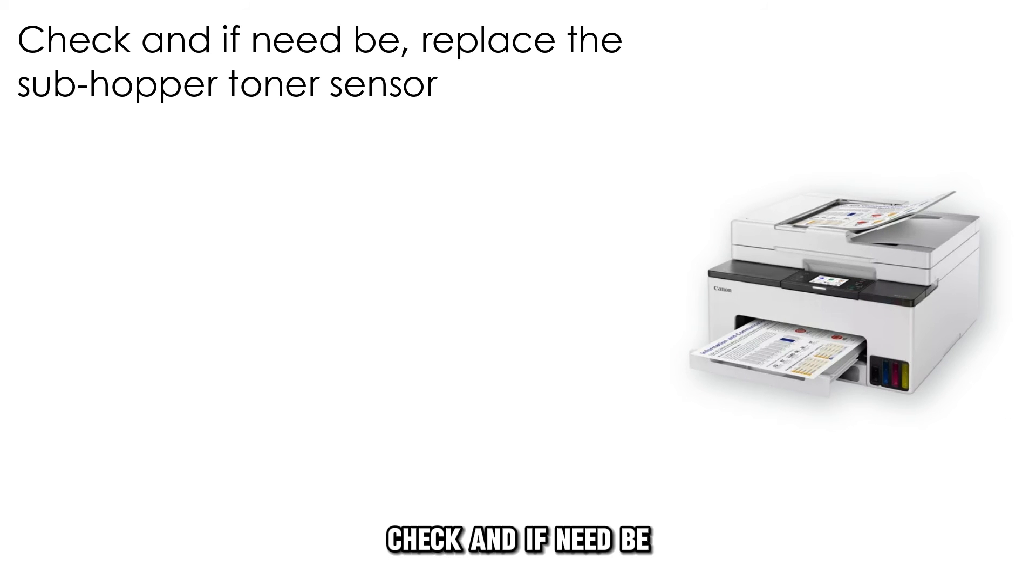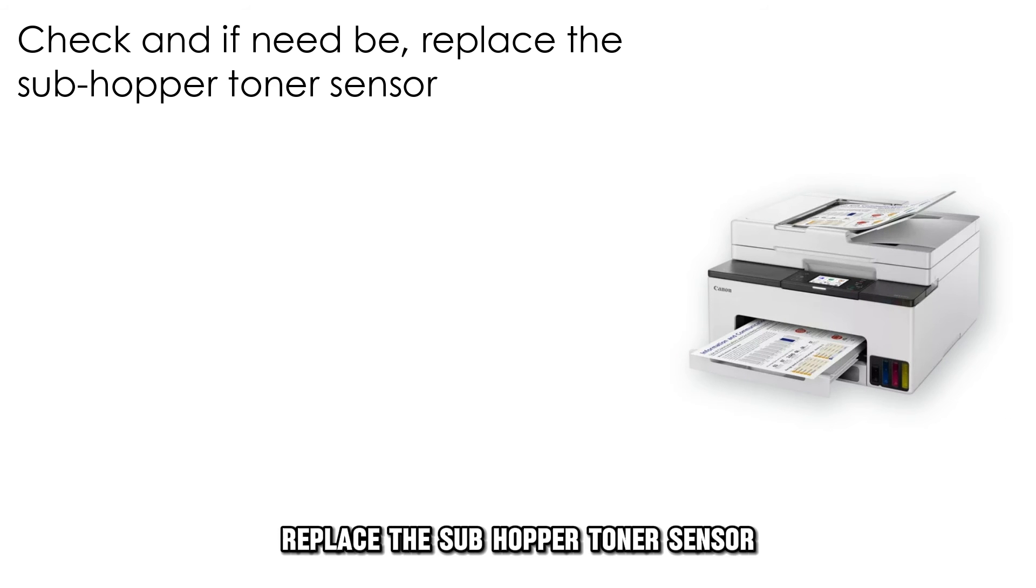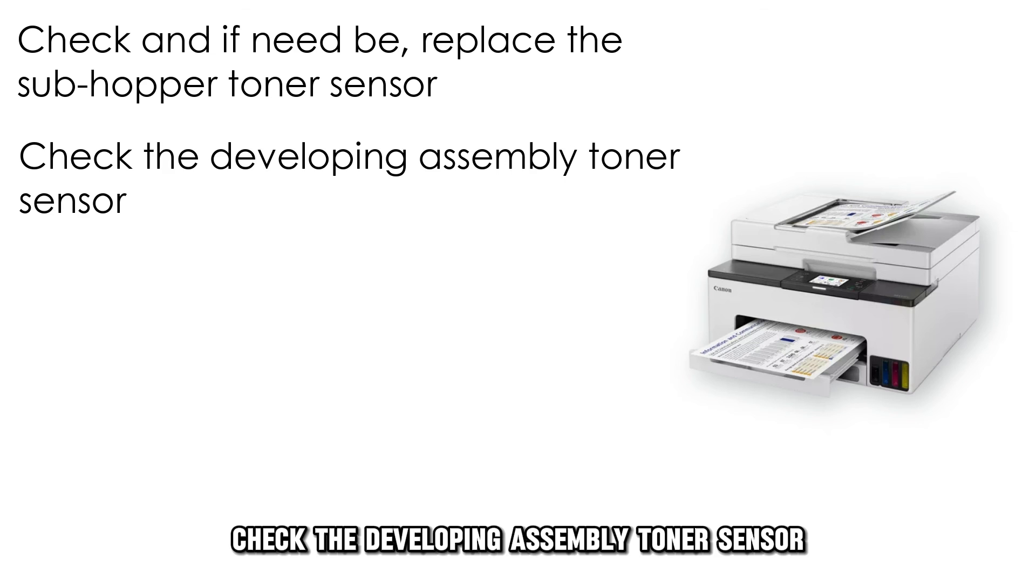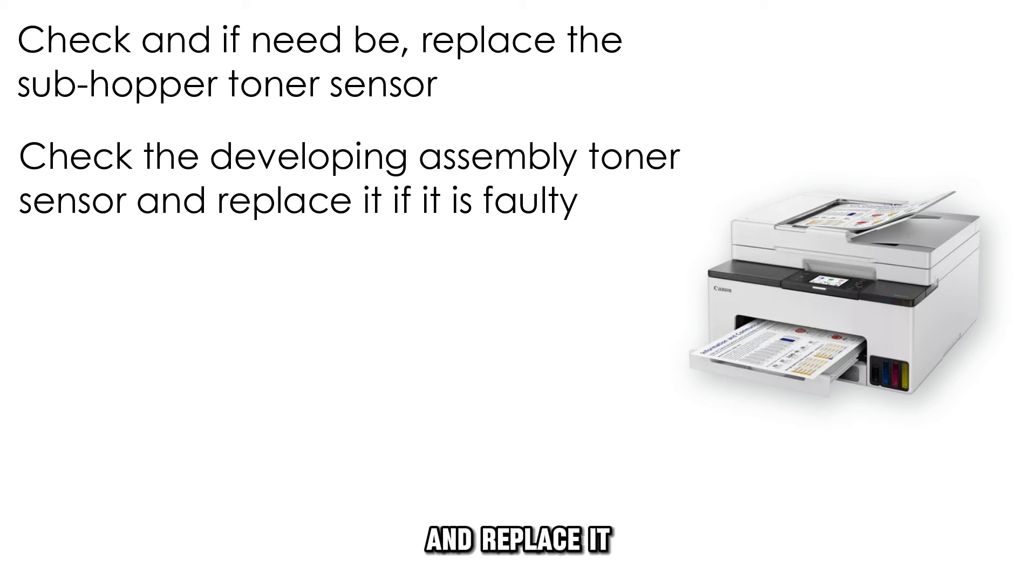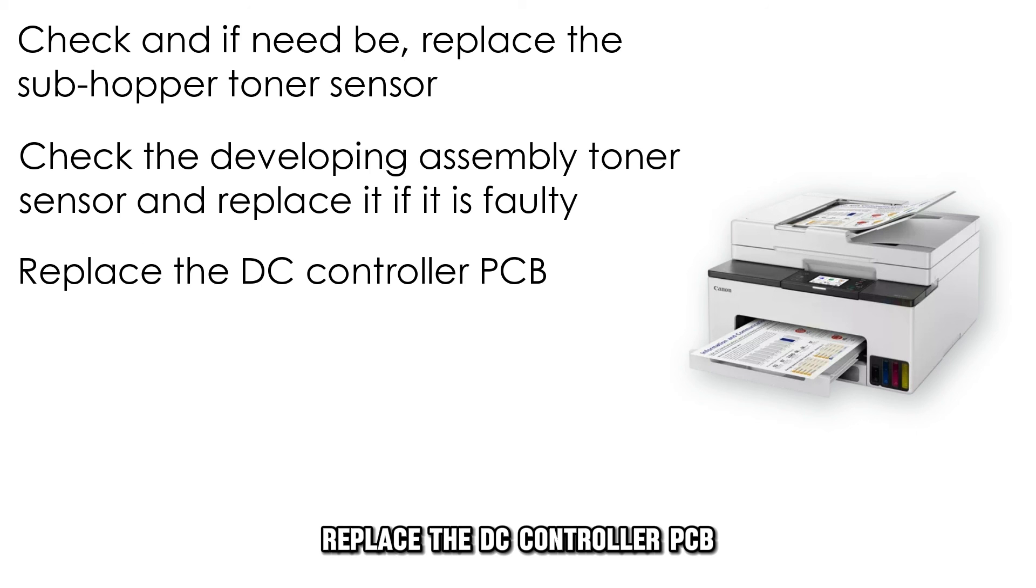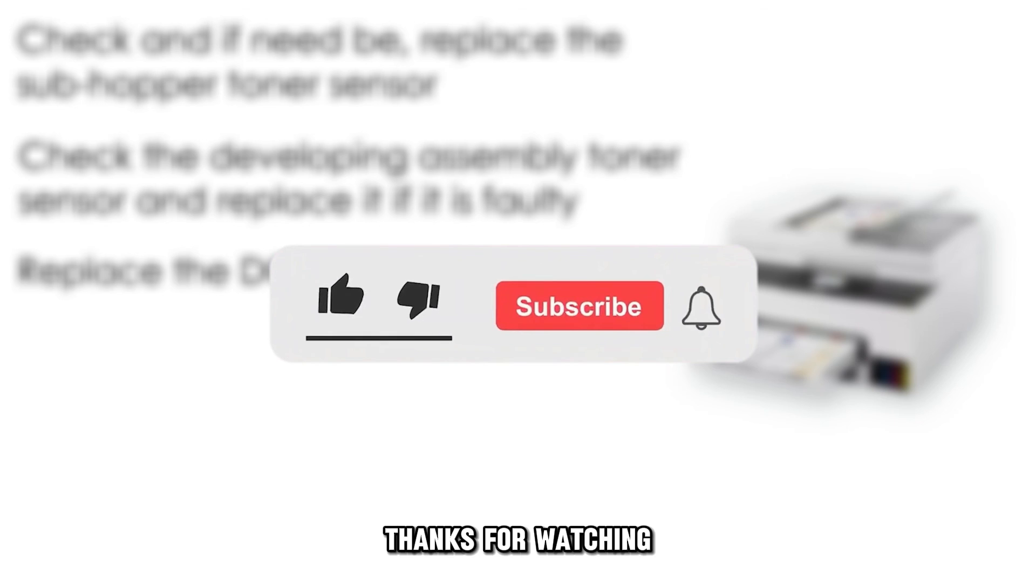Check and if need be, replace the sub-hopper toner sensor. Check the developing assembly toner sensor and replace it if it's faulty. Replace the DC controller PCB. Thanks for watching. Till next time.